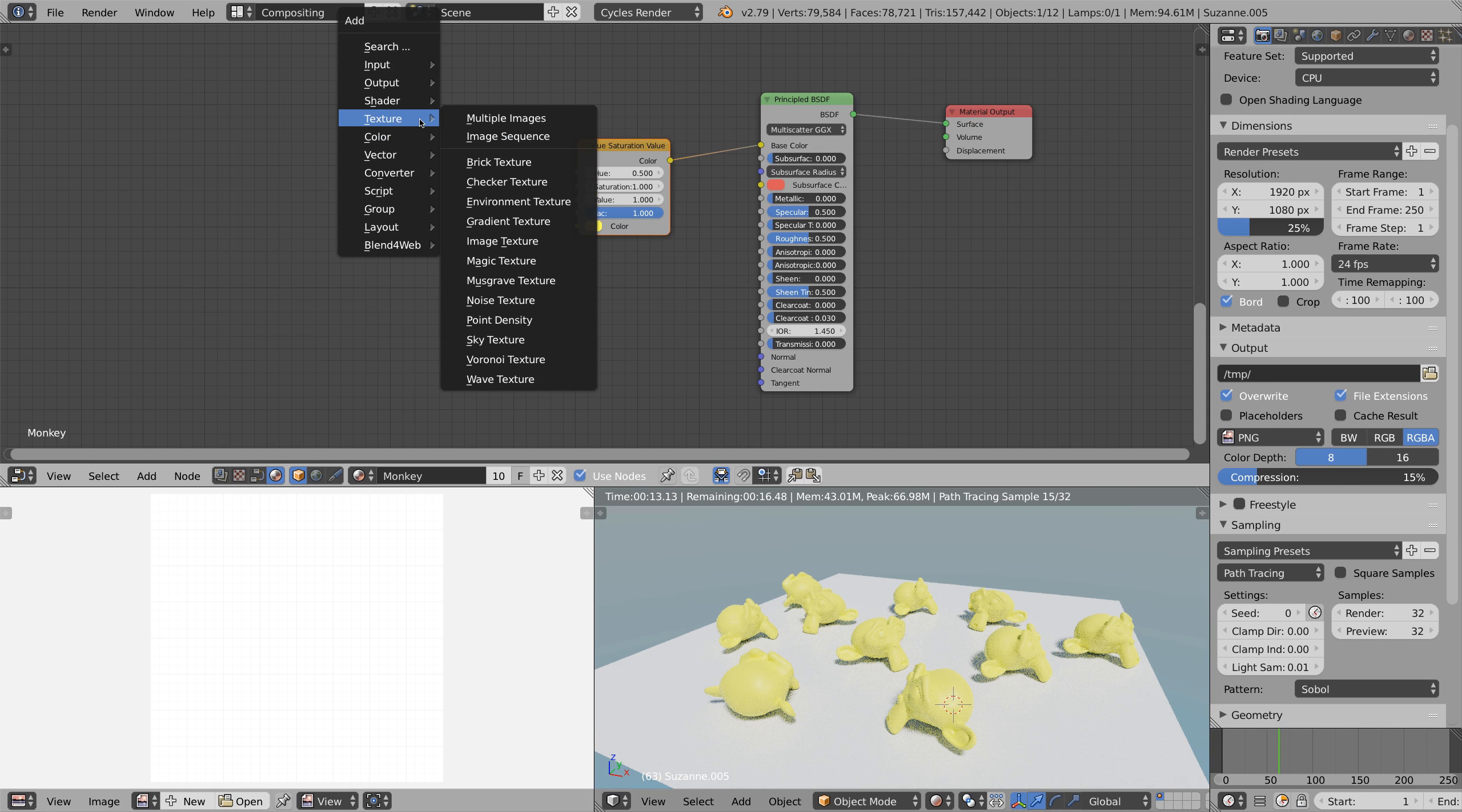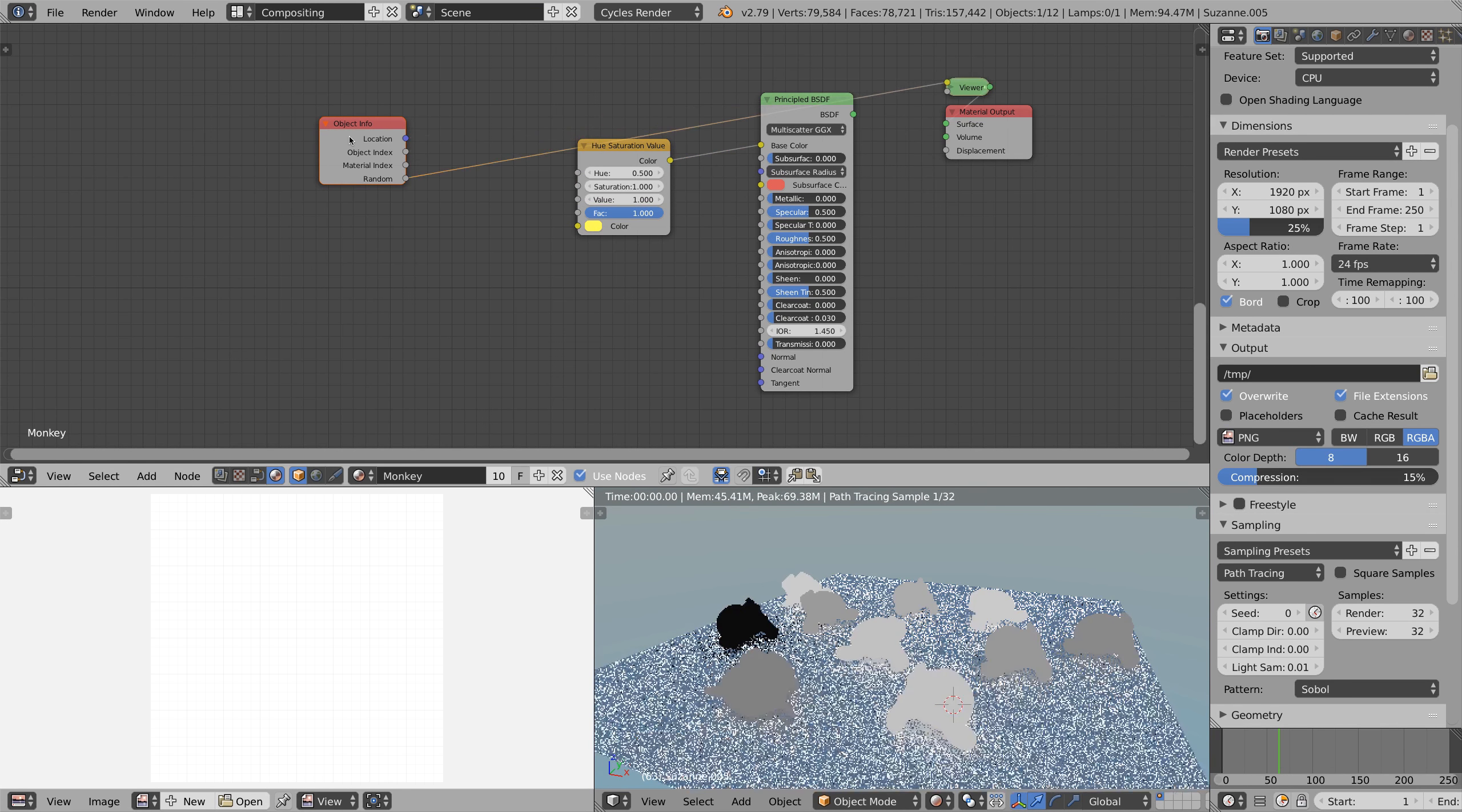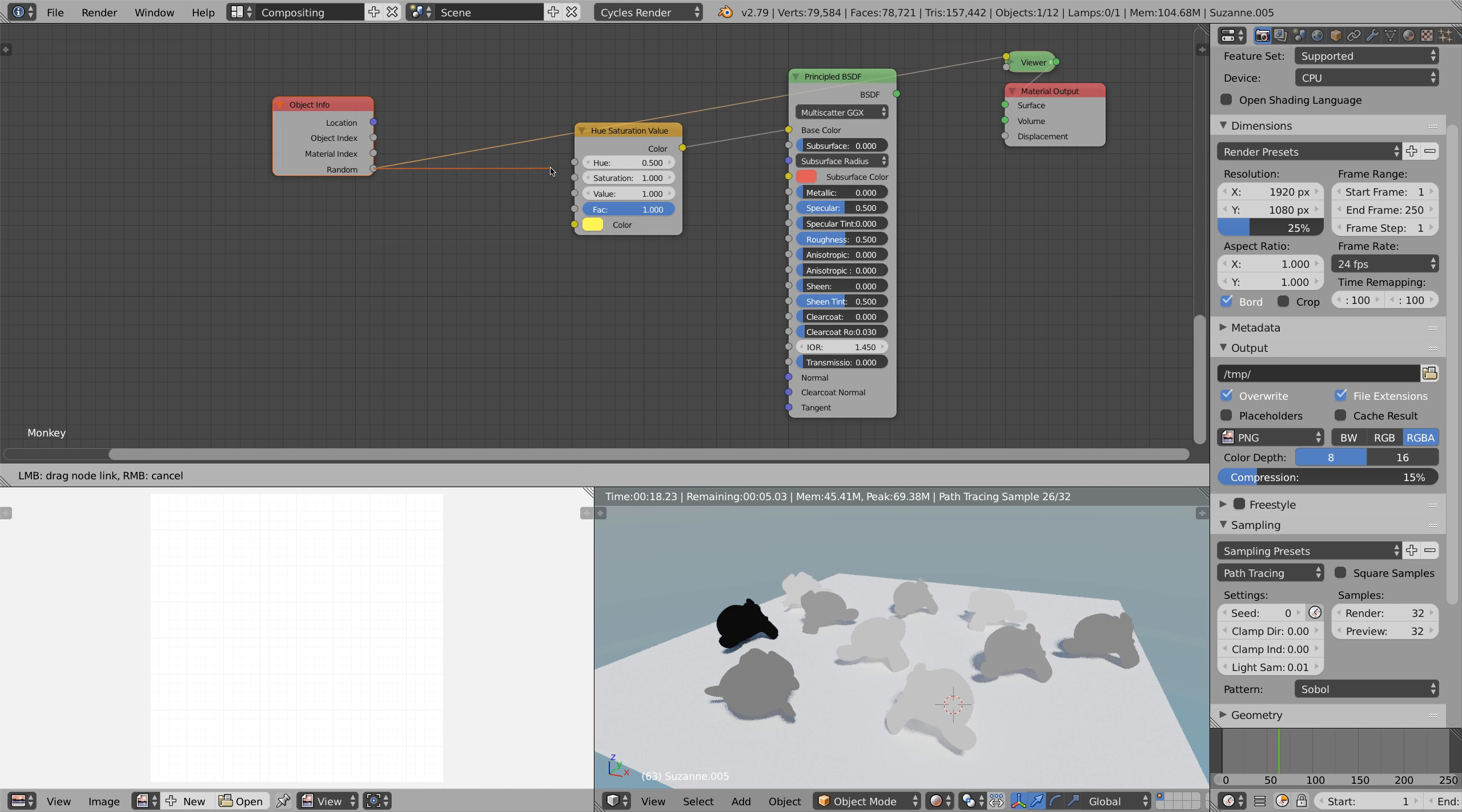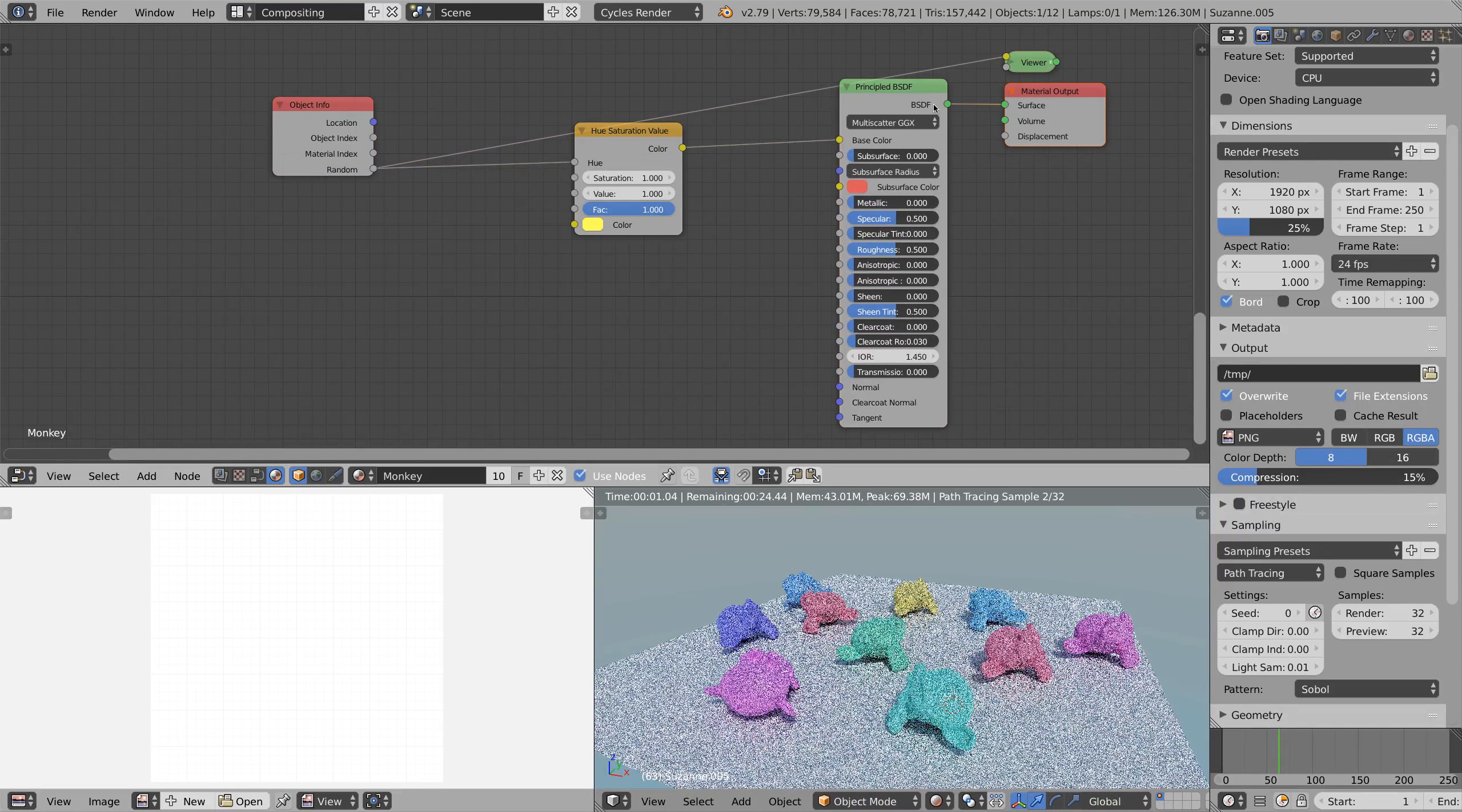Then we're gonna add an object info node which has an output called random which outputs a render value from 0 to 1. You can see this effect by ctrl shift clicking on the node if you have the node wrangler addon enabled. Next we're gonna connect the random output to the hue and then the shader to the surface. Now you can see that every monkey has a different color.